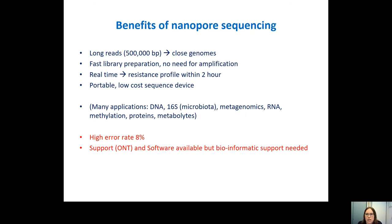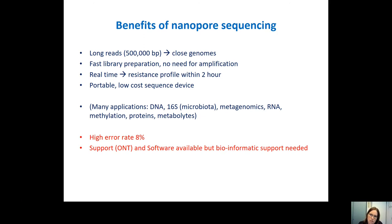What are the benefits of nanopore sequencing? With this method, you can sequence really long reads — what you put in your sample is what it will sequence, up to 500,000 base pairs. In our case, we find reads of at least 100,000 base pairs in our samples. With these large reads, it's much easier to close complete genomes, and also easier to separate plasmids from chromosomal DNA.